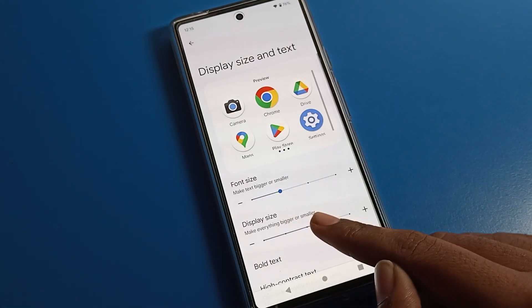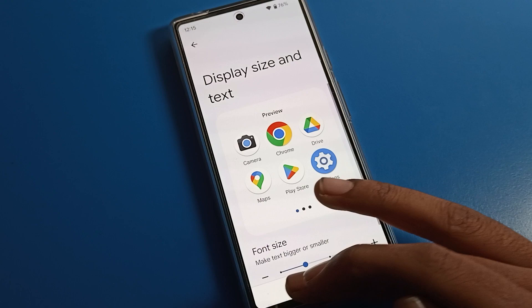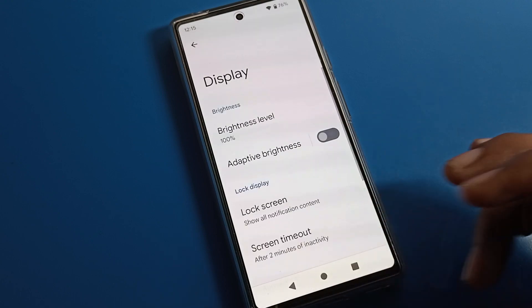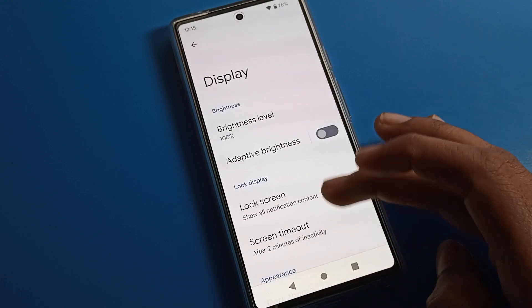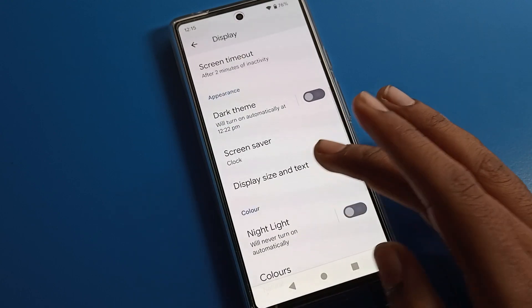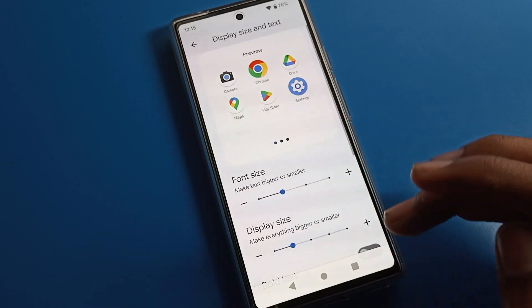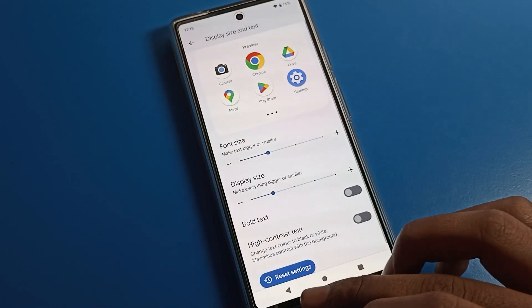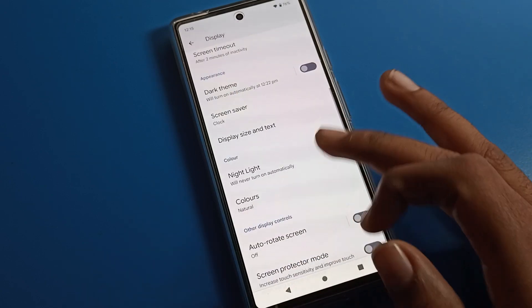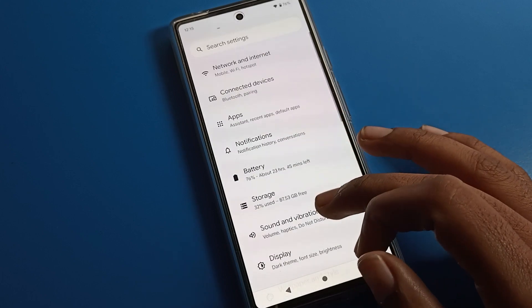If you want to change your display size, you can change your display size here — as you can see, the display size will change. If you want to set your default display size again, tap here and click on the second option. Your display size will go back to default, and you can see normal display and font size.